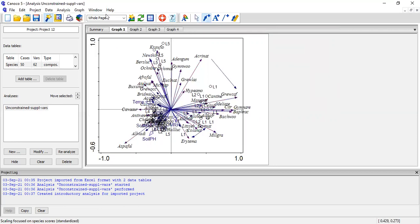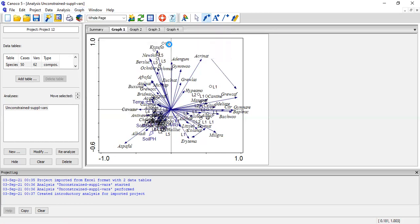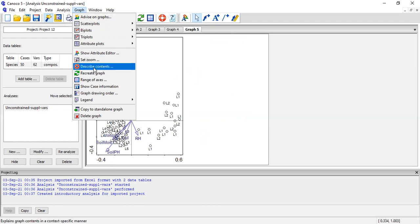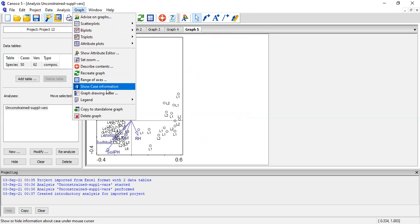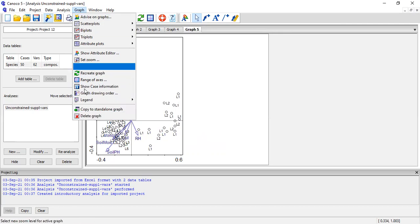Now if I want to draw another graph — this will be only plot and environmental variable, so there will be no species. There you go — you can see this one is similar to number two. This is how you can plot different types of graphs. You can zoom in, describe the content, create the graph, range your axis, and show legend information. You can also delete your graph easily.